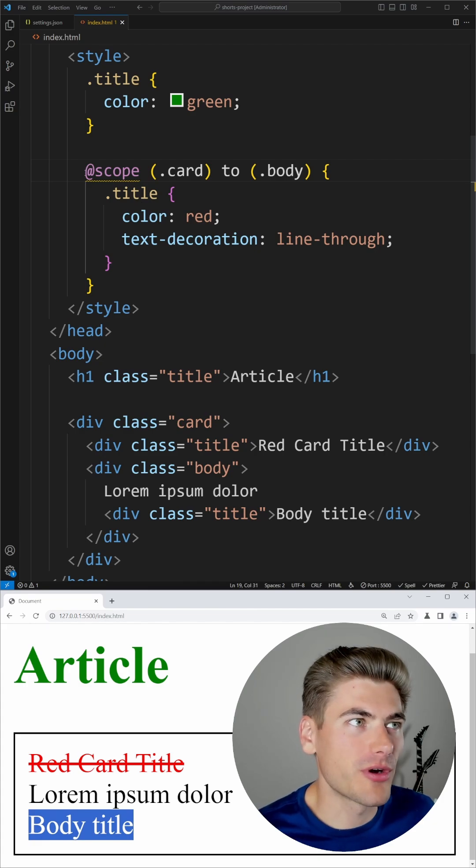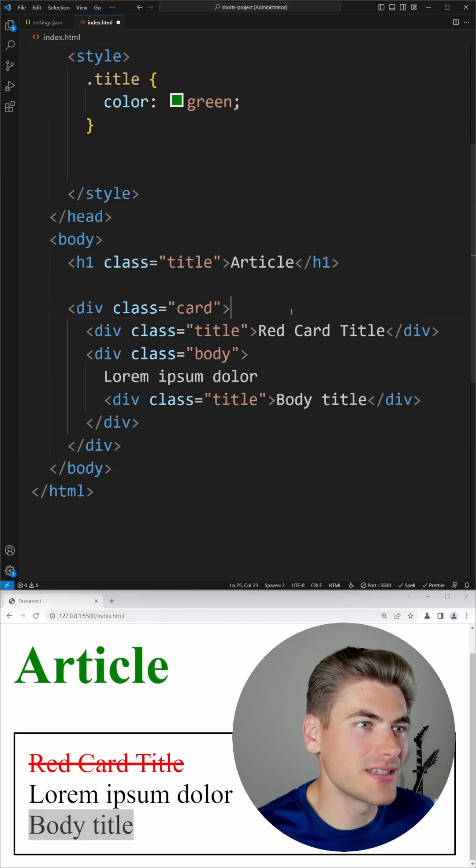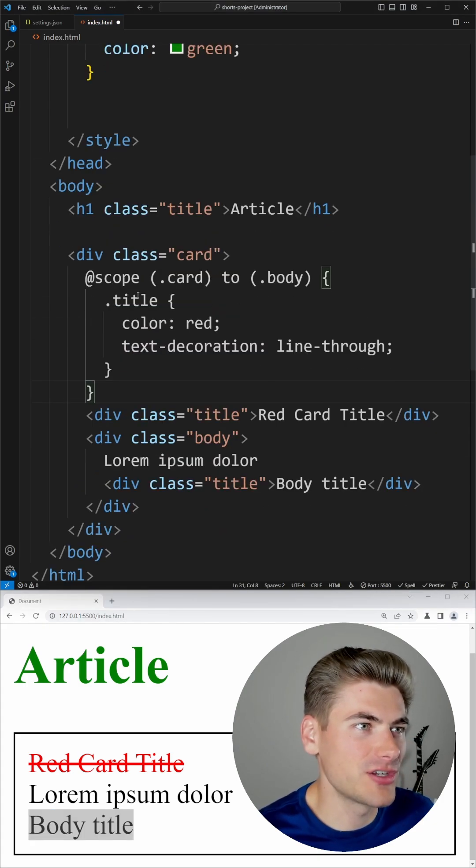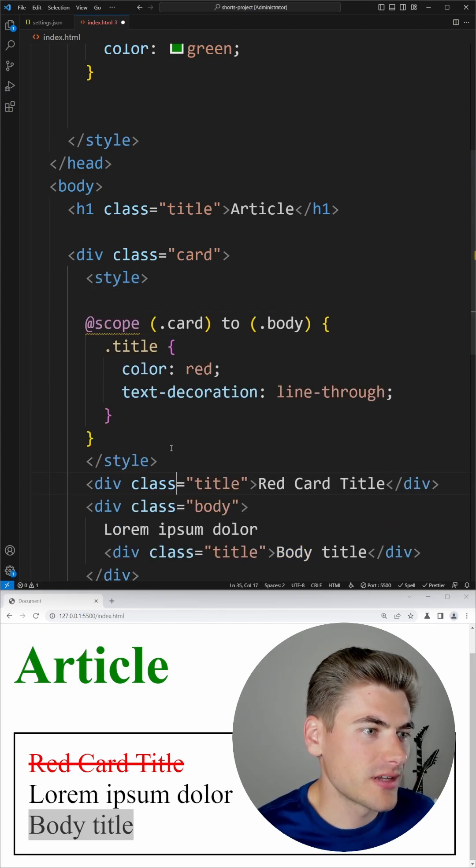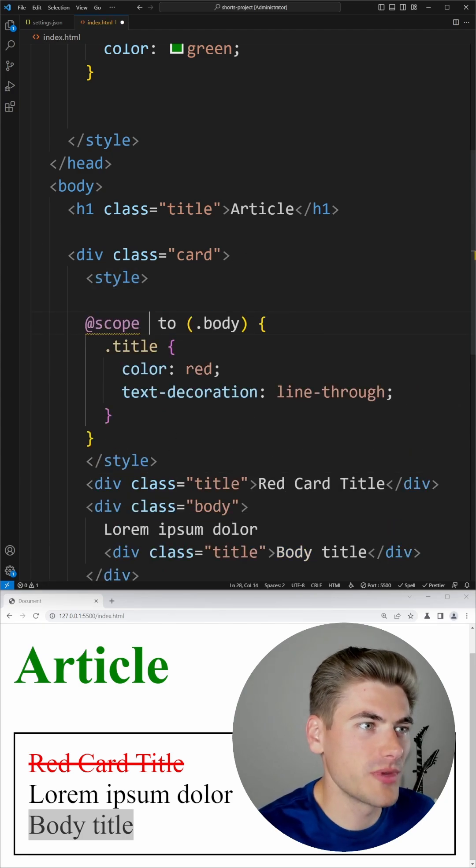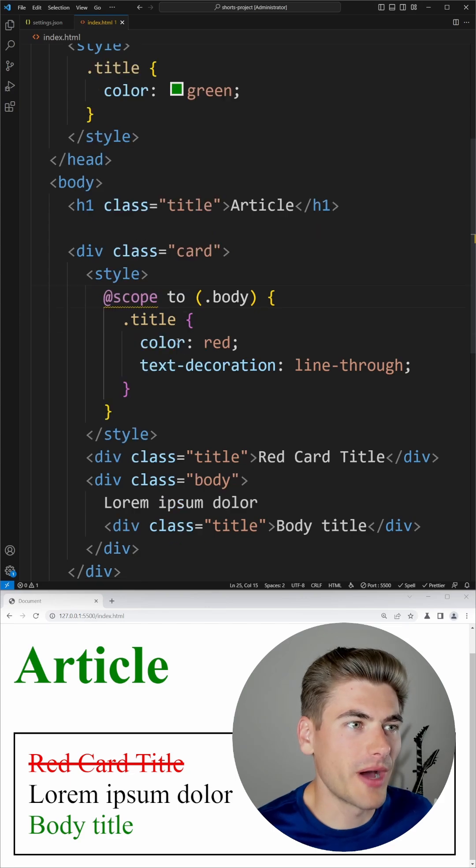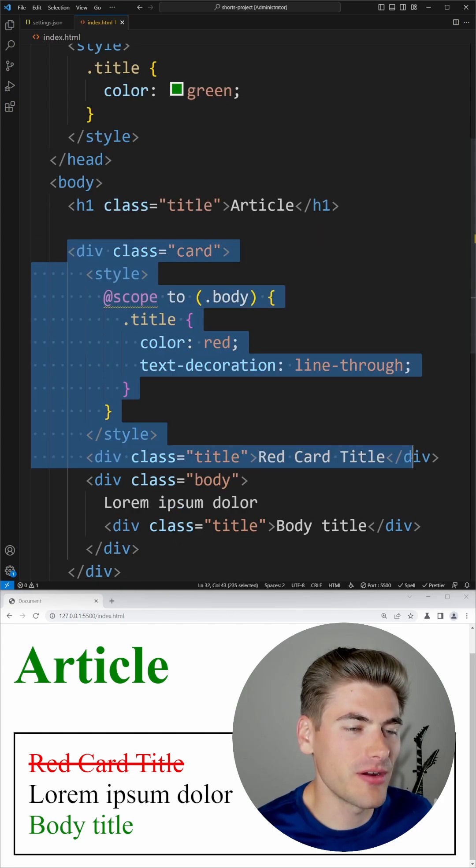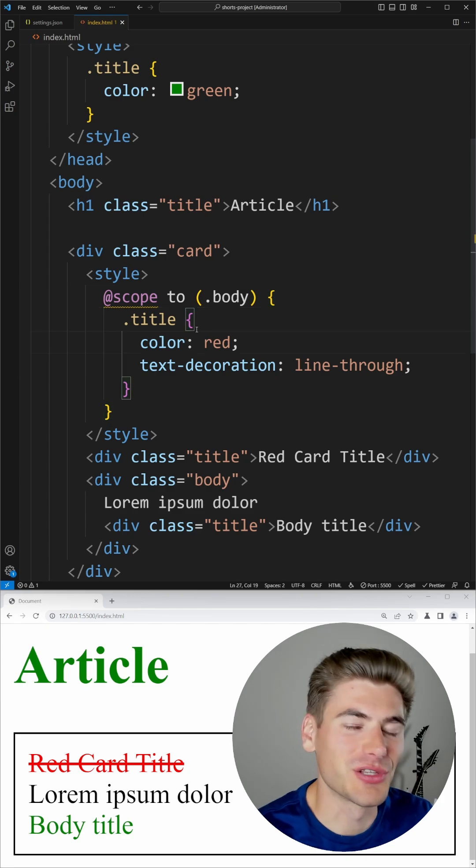The really great part about this is we can actually copy this and place it inline in our HTML. And now if we do this, I can actually get rid of the place that it's scoping to here and I can just say scope to the body. And now you can see everything inside this parent element is inside the scope up to that body element.